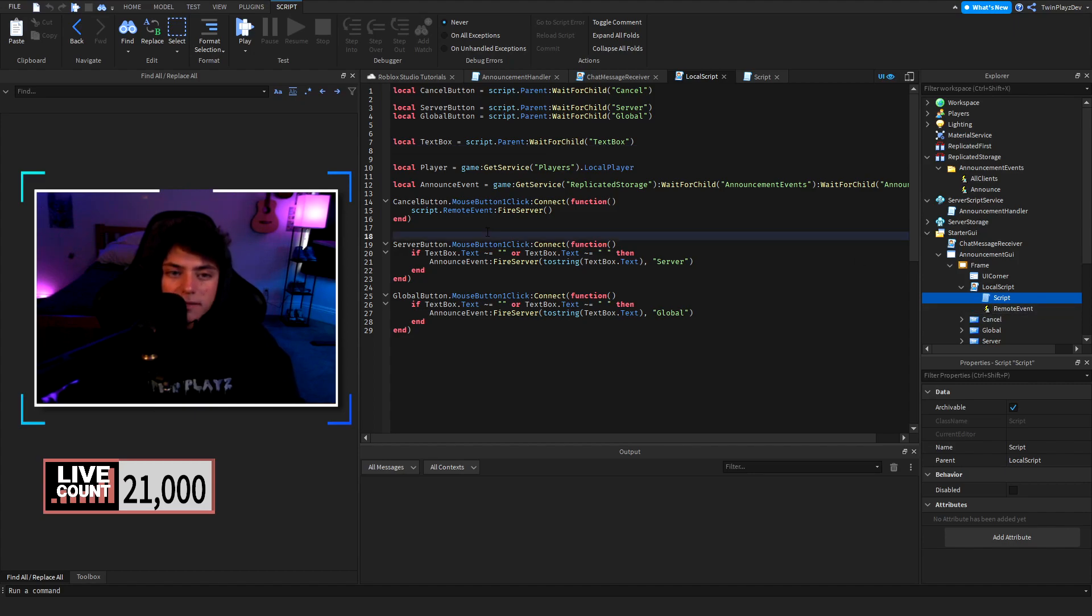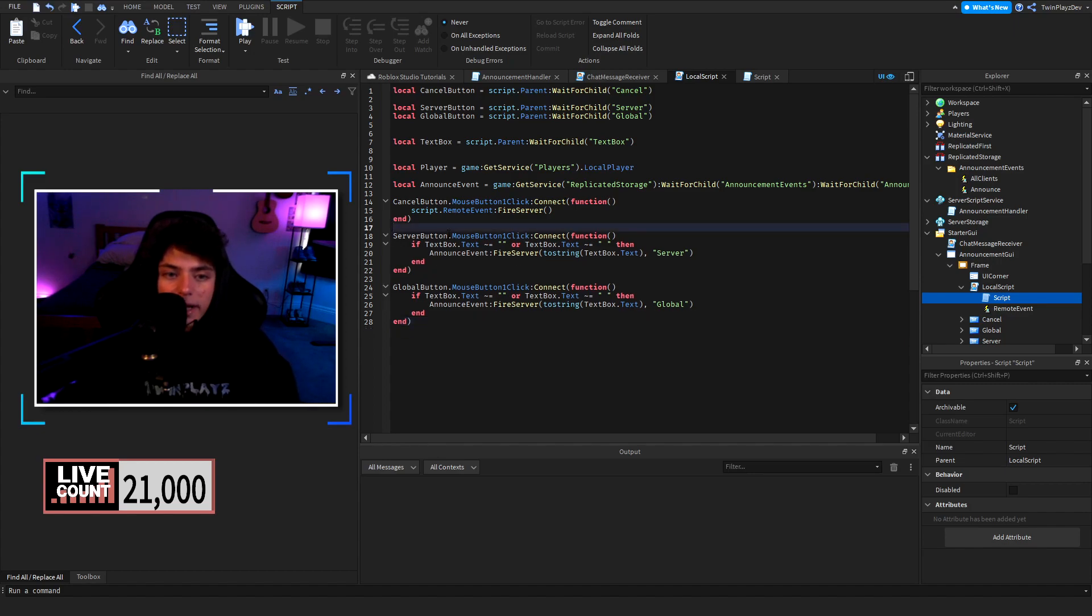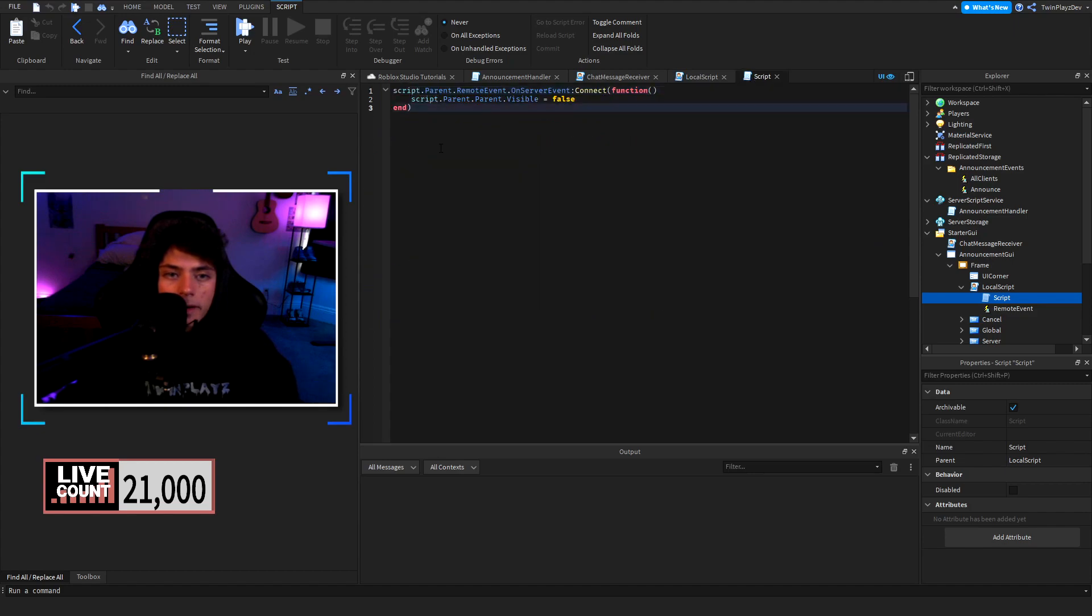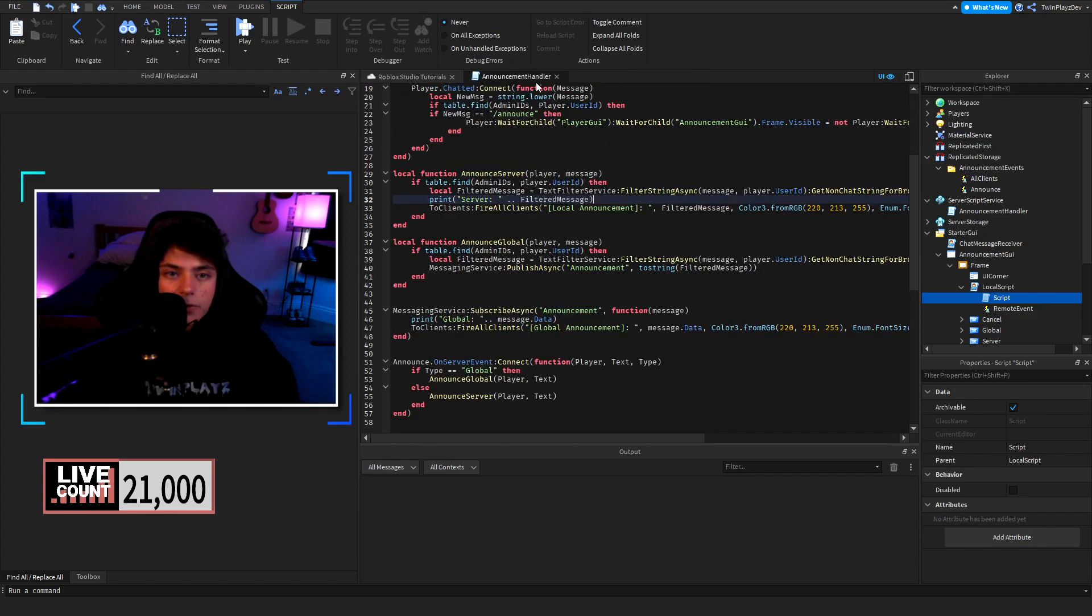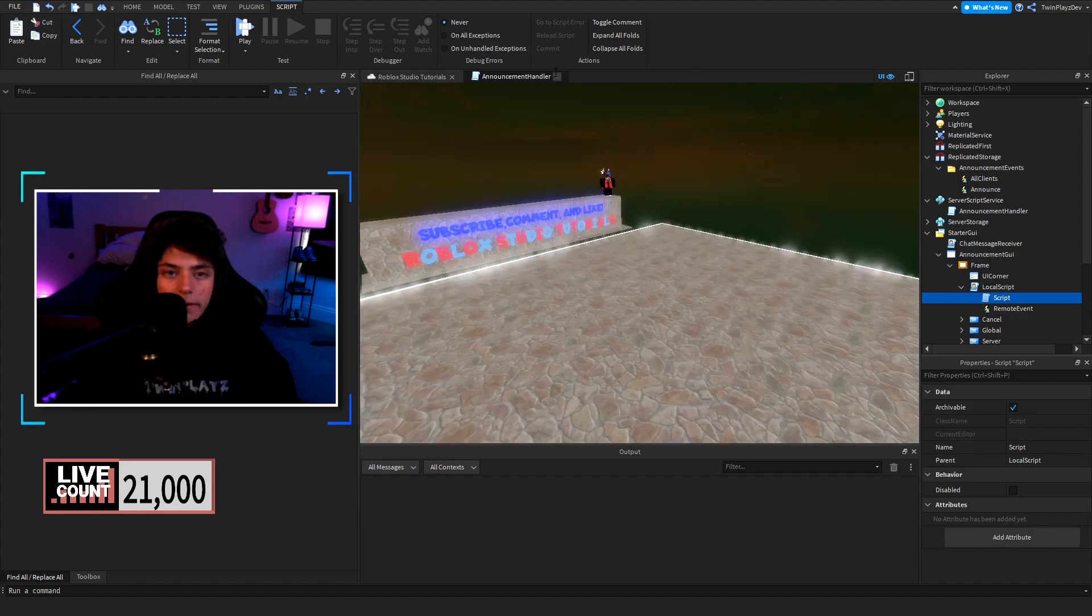This is where we are doing the global button and server button. This is what's basically receiving to everyone. Just make sure it's in the right place and make sure change the admin ids right here and you'll be all set to go.